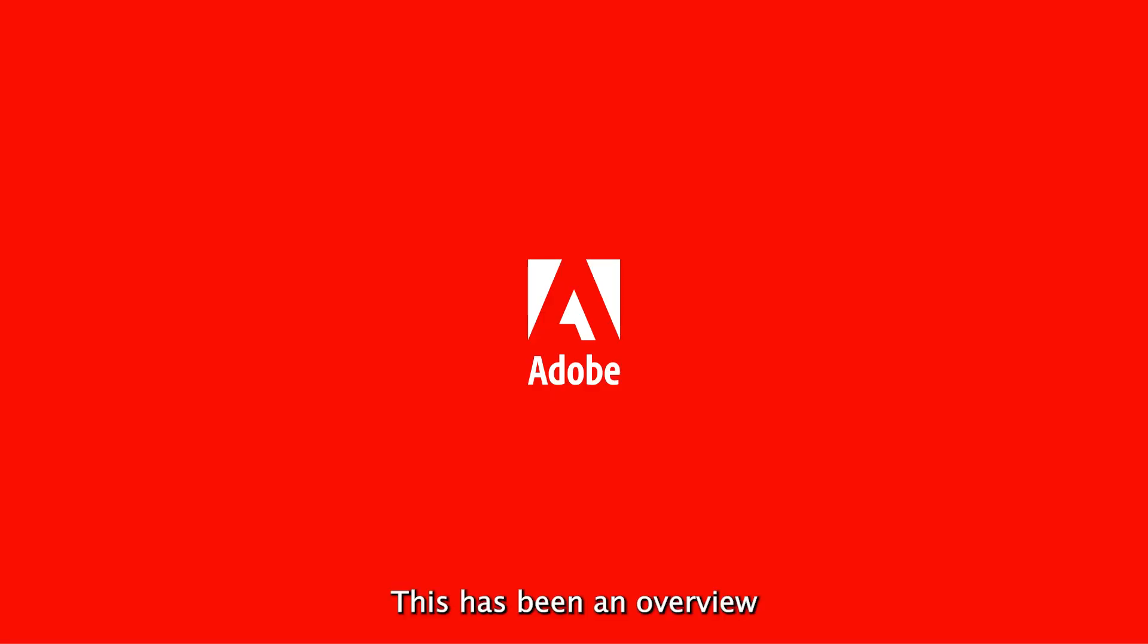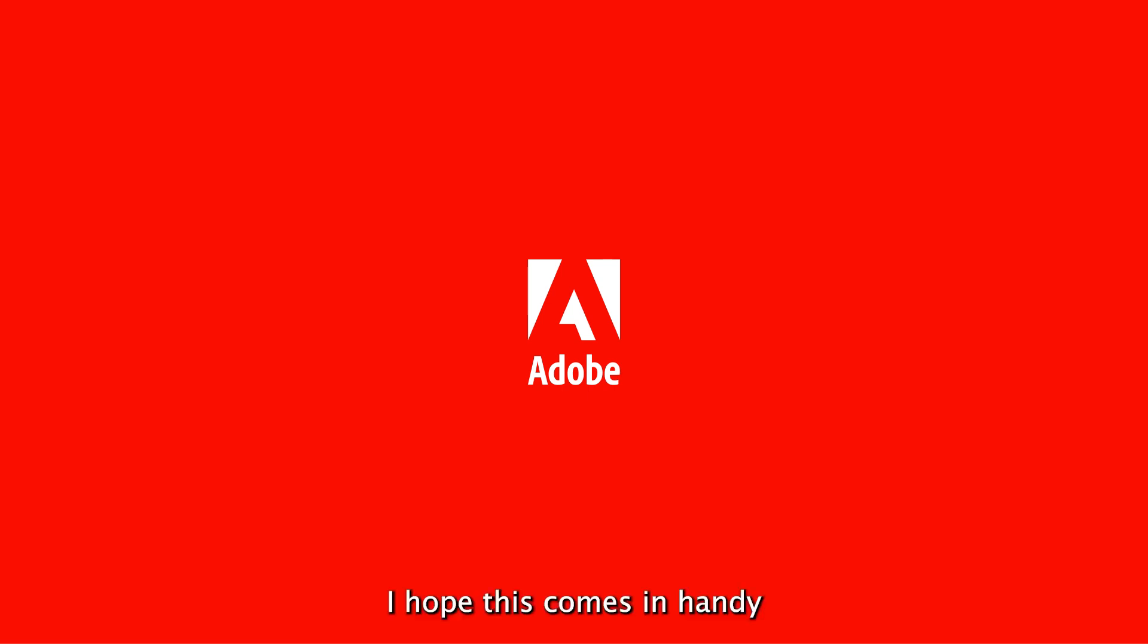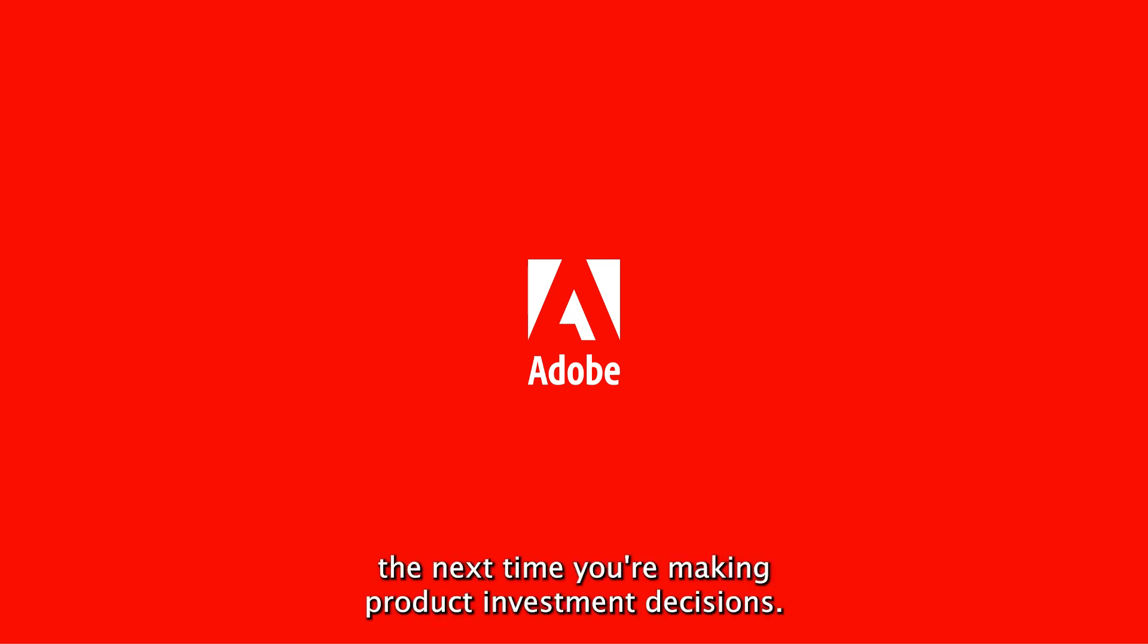This has been an overview of the feature matrix engagement view in Adobe Product Analytics. I hope this comes in handy the next time you're making product investment decisions.